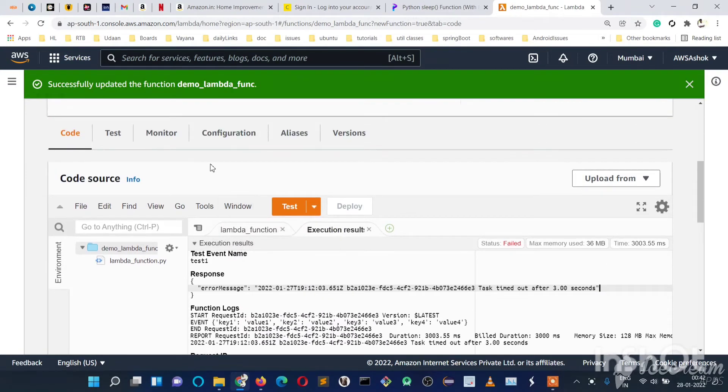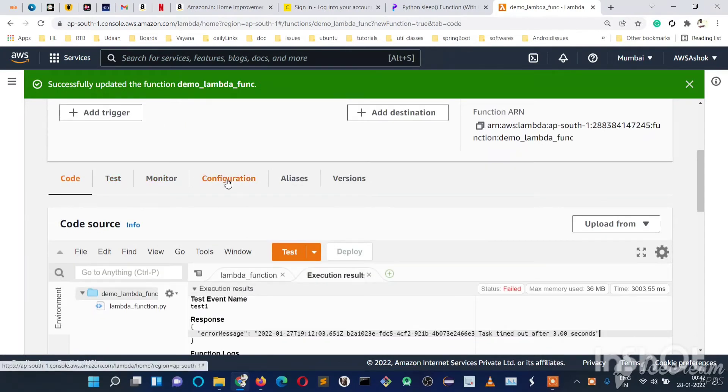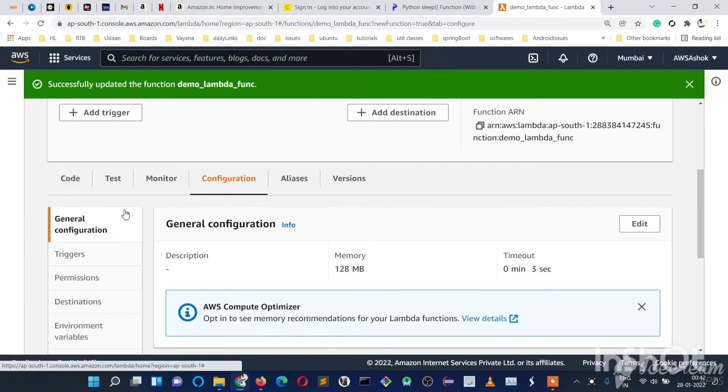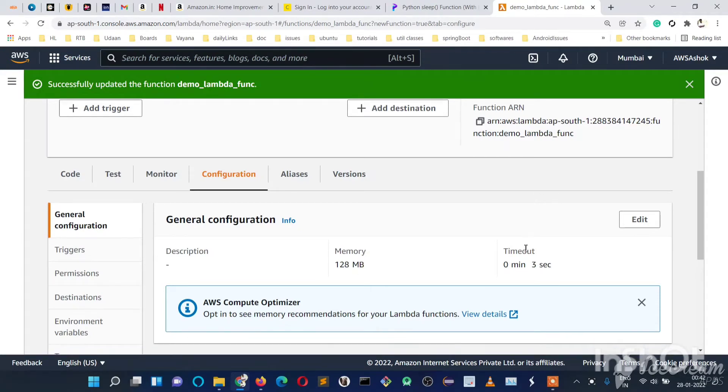In order to change the configuration or increase the timeout, we just need to go to the configuration section. Inside configuration, click on general configurations. Here you can see the default memory is 128 MB and timeout is 3 seconds.